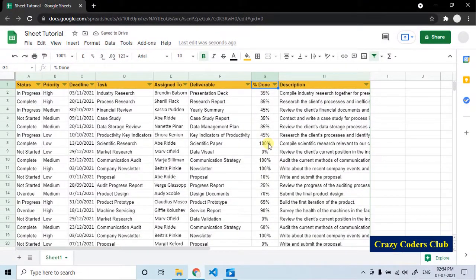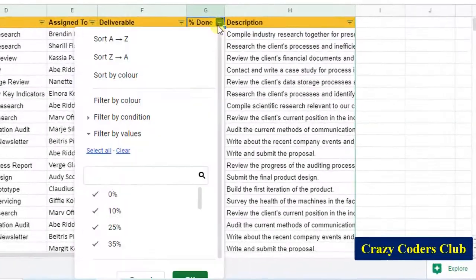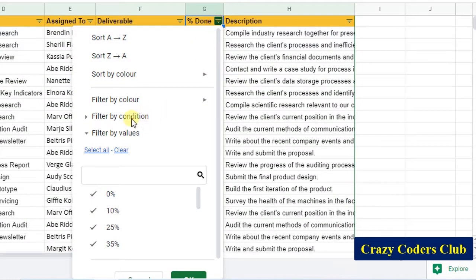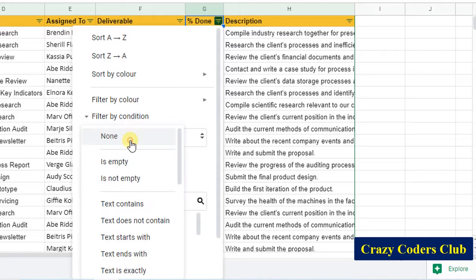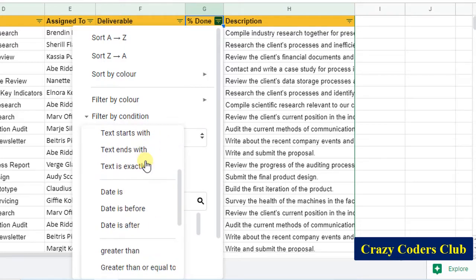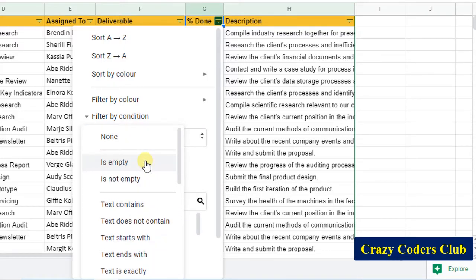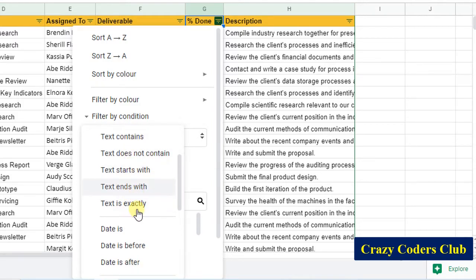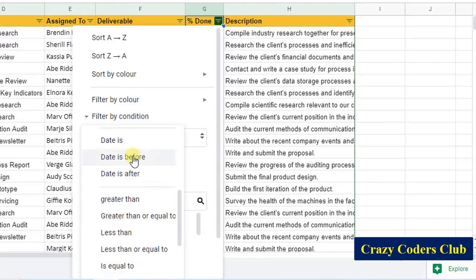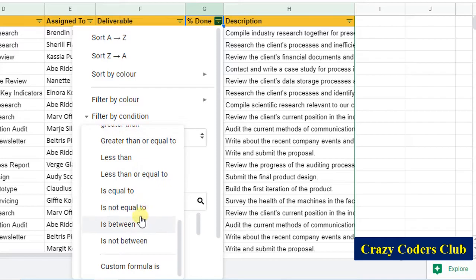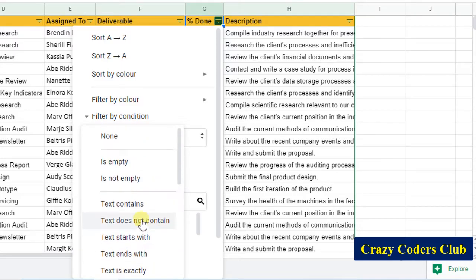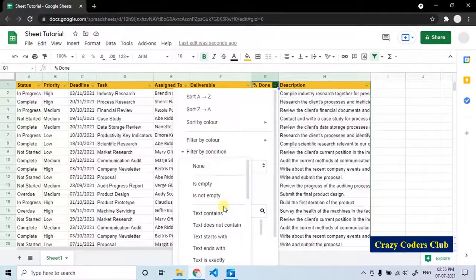Let's explore what are the different options available in filter by condition. Go to this filter icon, click on the filter by condition and click on this dropdown. As you can see here, there are some options available. It has been divided into three categories: conditions for the text, condition for the date, and condition for the numbers. You can select any condition based on your requirement to obtain the specific data.